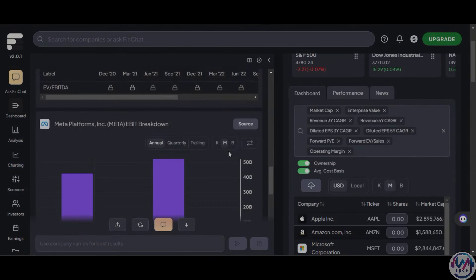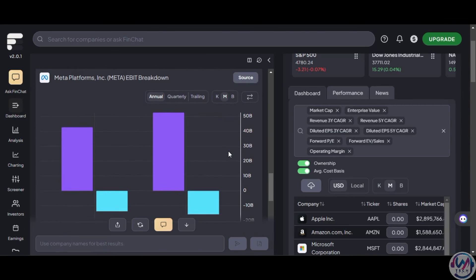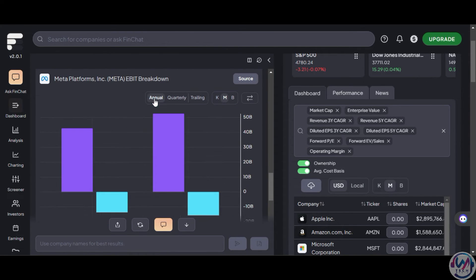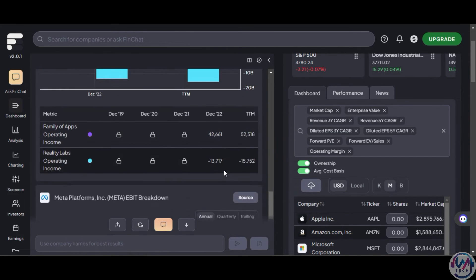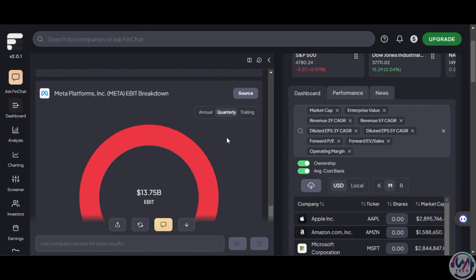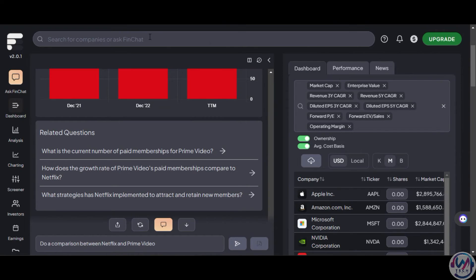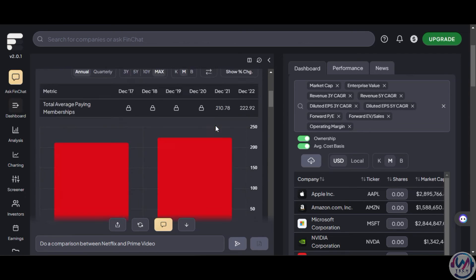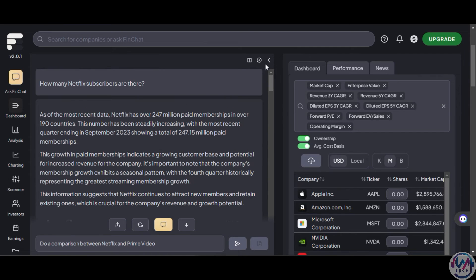In conclusion, Finchart generates reasonable responses grounded in financial data, and you can continue refining questions to get useful suggestions. Finchart version 2.0 is introduced, merging the platforms of Finchart and Stratosphere.